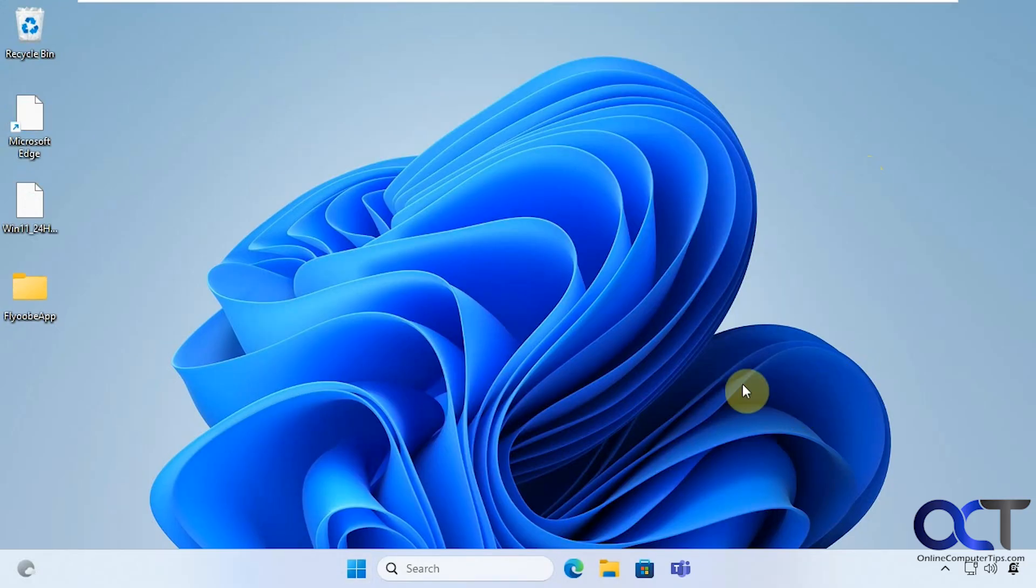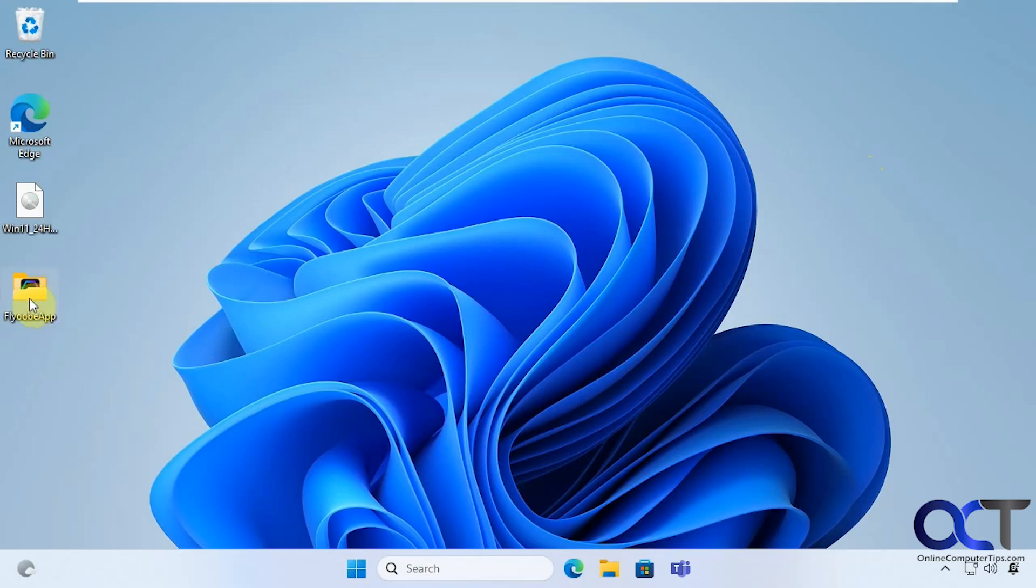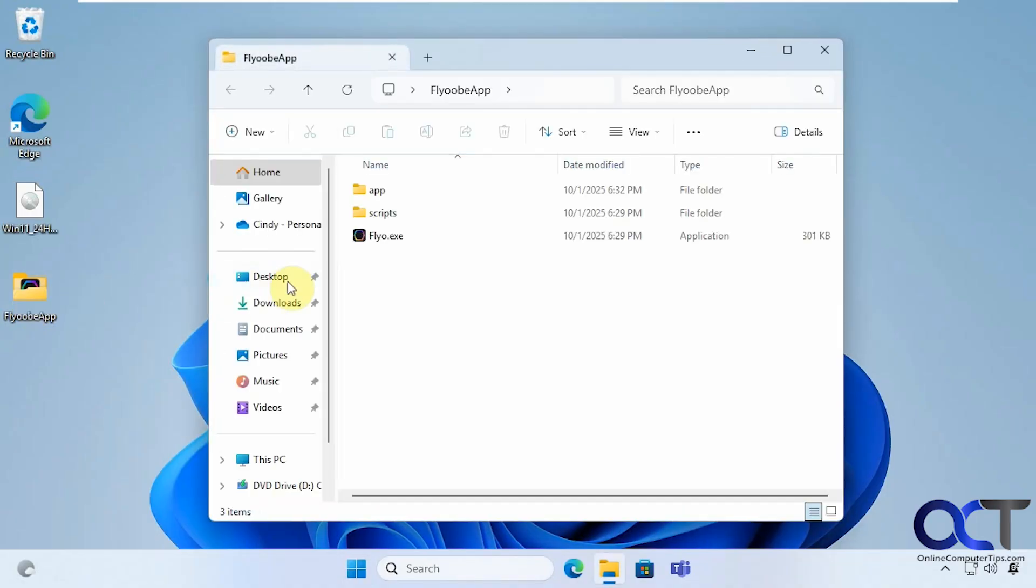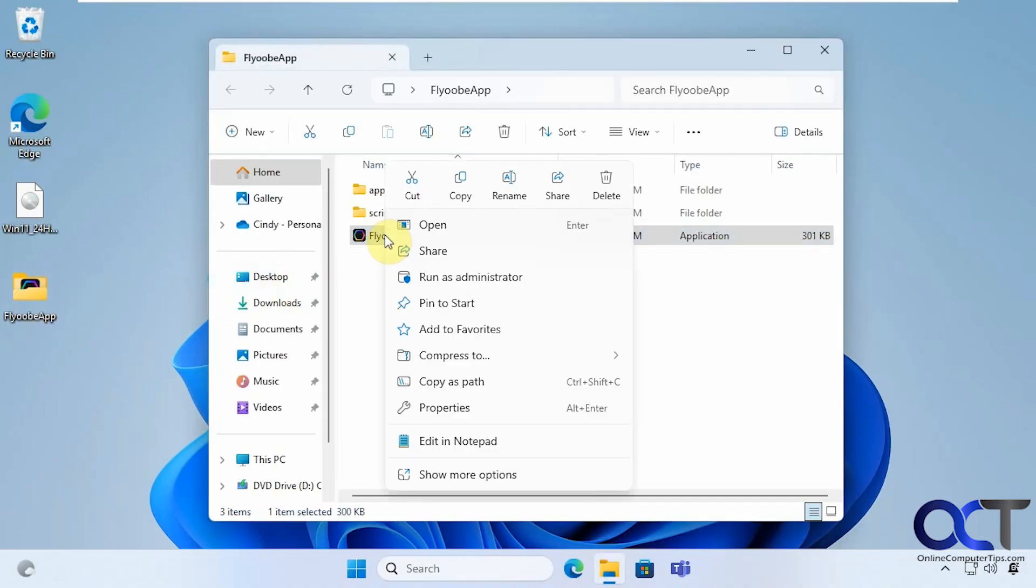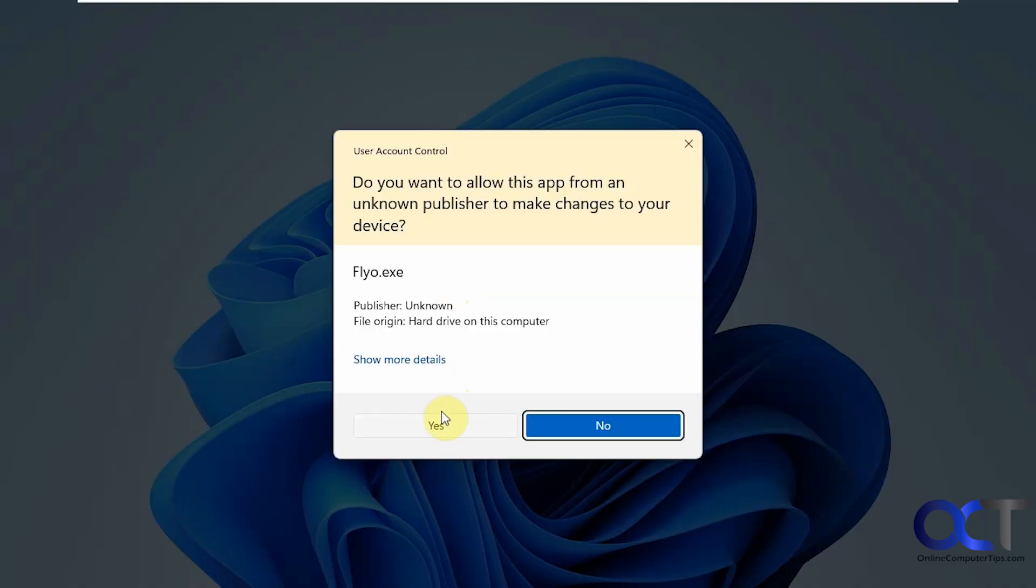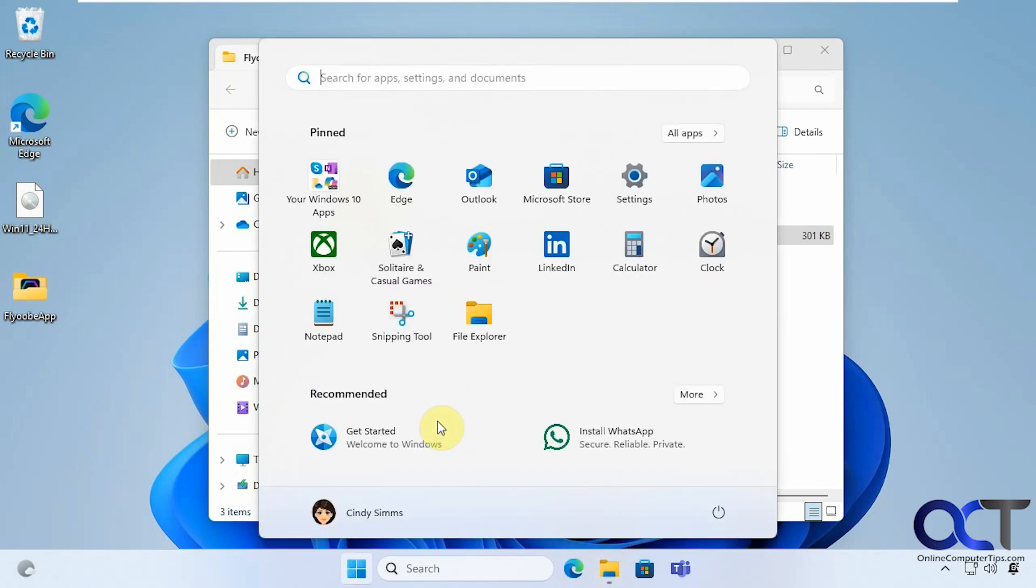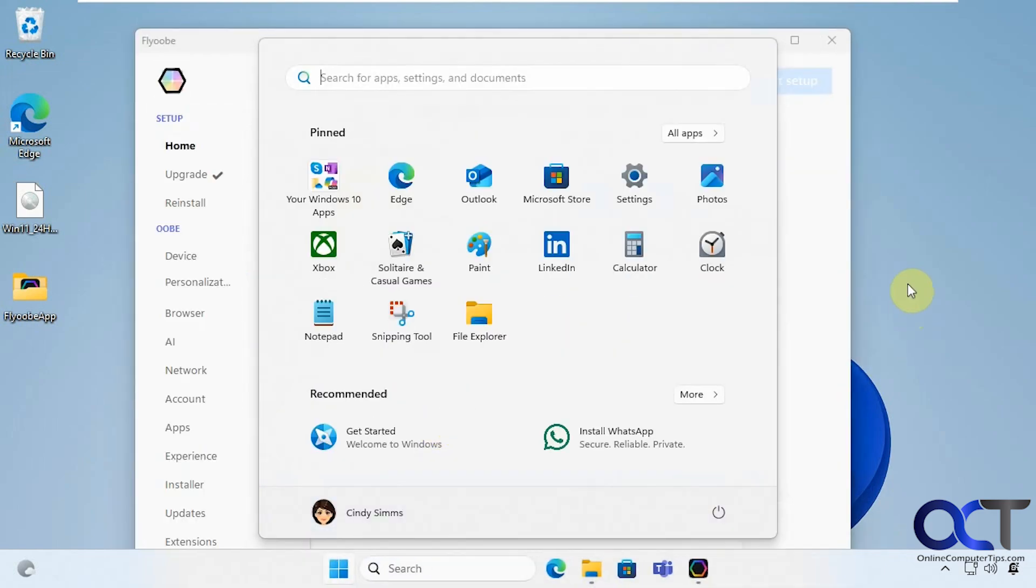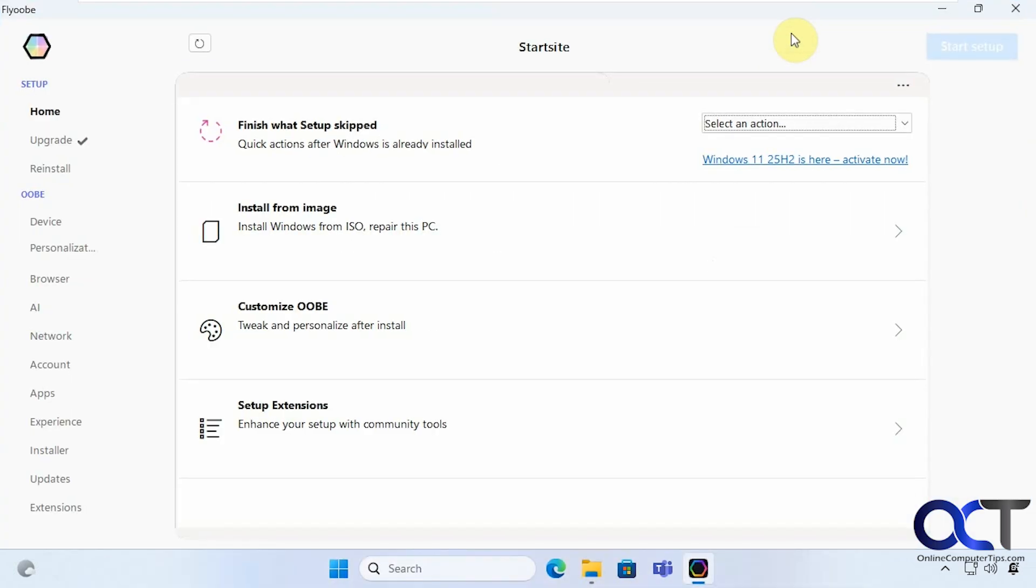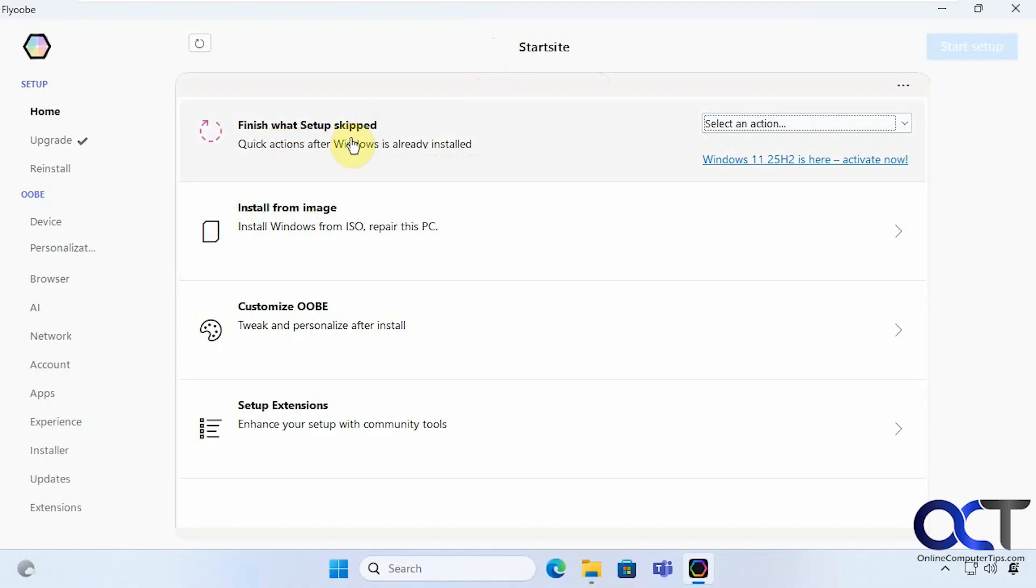Okay so now that we have our Windows 11 upgrade complete we're going to go back into Flyobi. Run as administrator again.